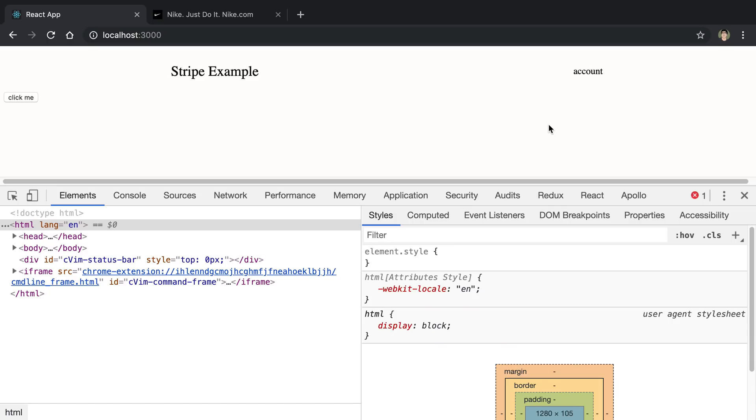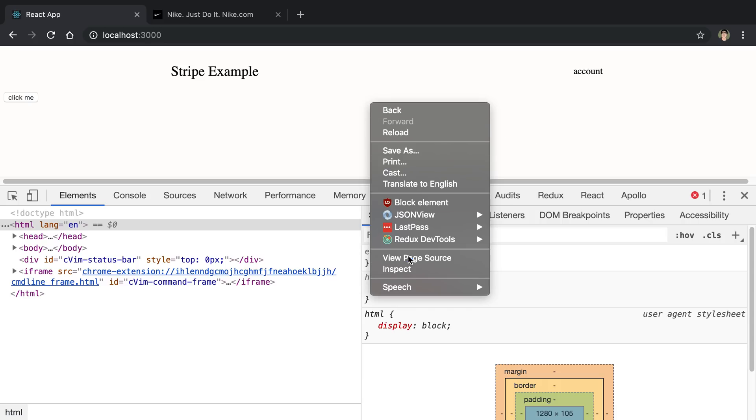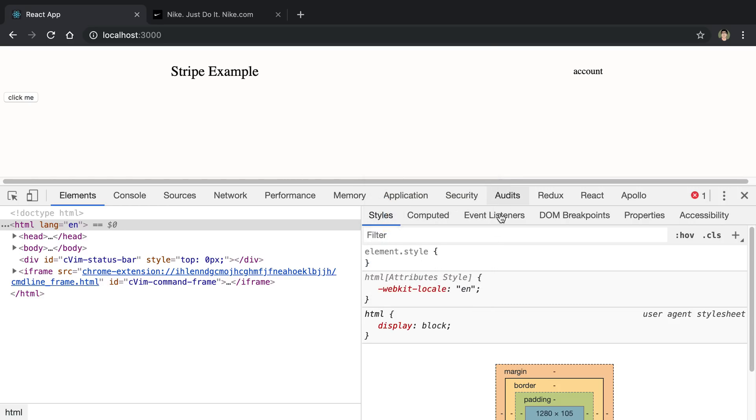The Chrome developer tools can be quite handy, especially when you want to debug your website. In this video I'm going to give you a couple of tips to help you use it. Now the first thing, if you've never used it before, you can right click and select Inspect to bring up this menu.